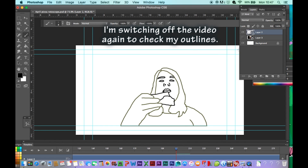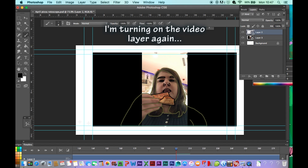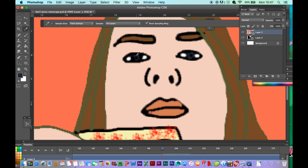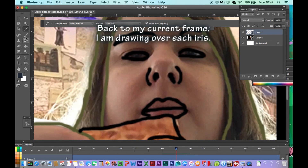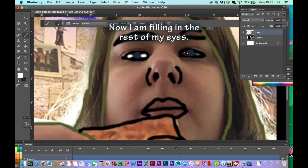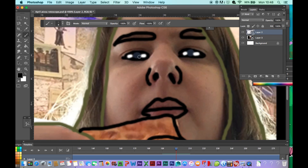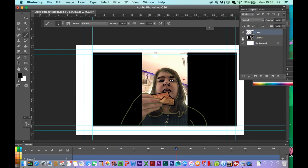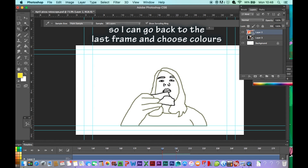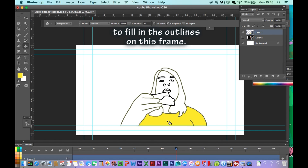I'll switch off the video again to check my outlines, then turn the video layer back on so I can return to the previous layer, zoom in and choose my iris colour. Back to my current frame, I am drawing over each iris. Now I fill it in with the rest of my eyes. I've turned off the video layer again so I can go back to the last frame and choose colours to fill in the outlines on this frame.